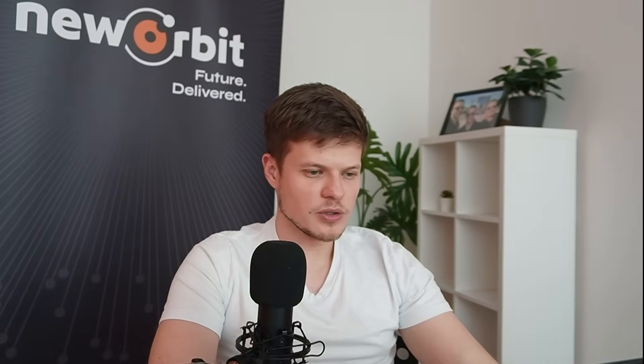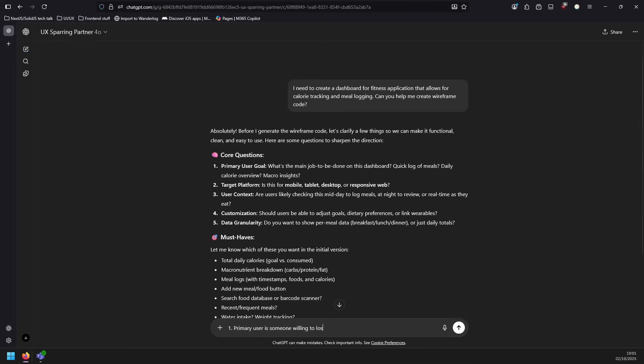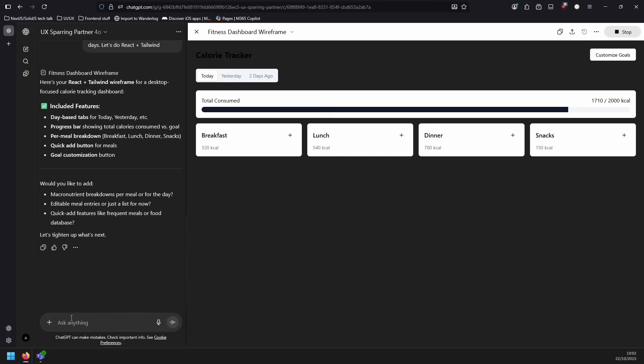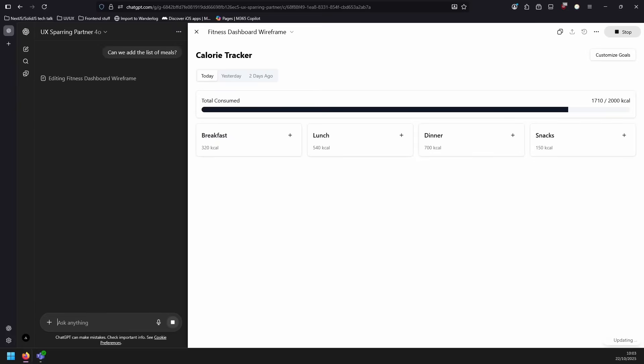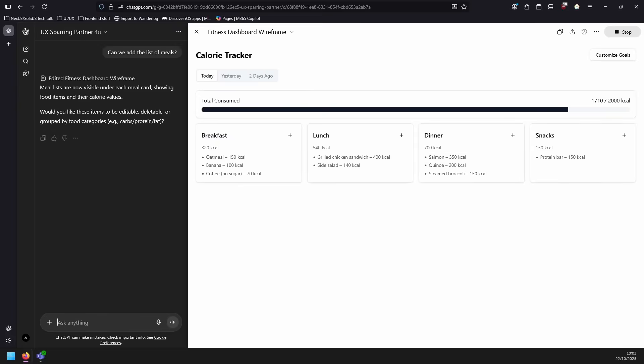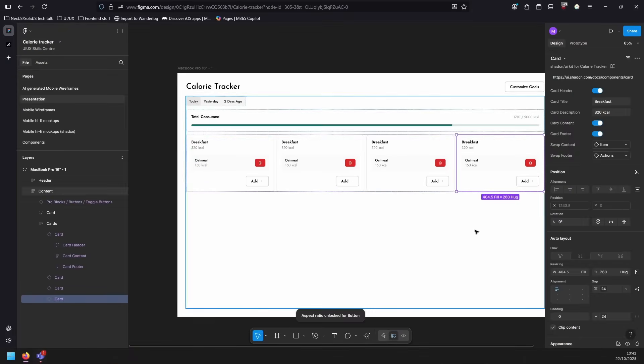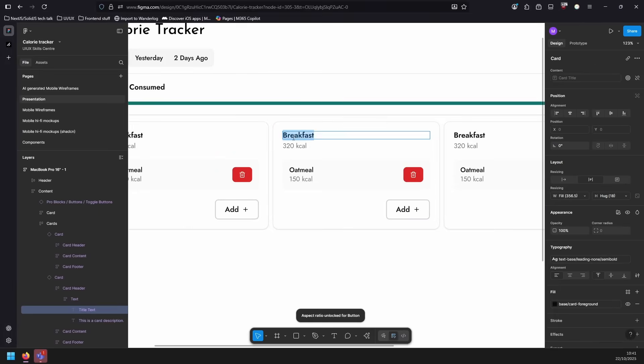You tell us what you need, and together we shape it with AI-assisted development. We start from your idea in an AI chart using Copilot and GPT models to create a quick prototype concept. Then we refine it in Figma or build it out in tools like Cursor.